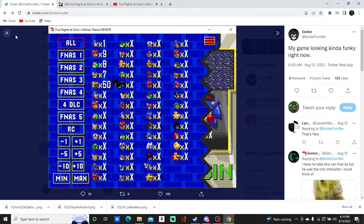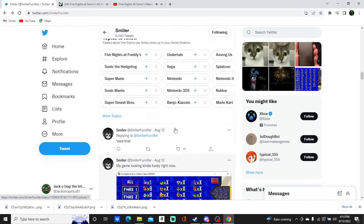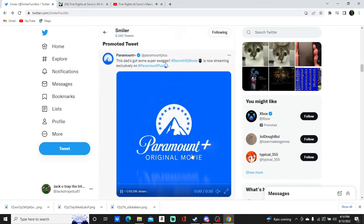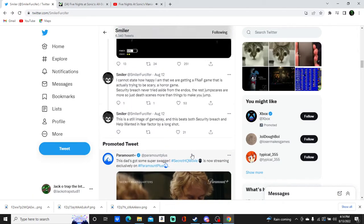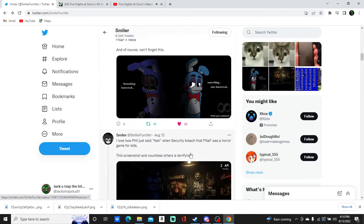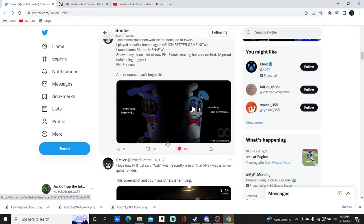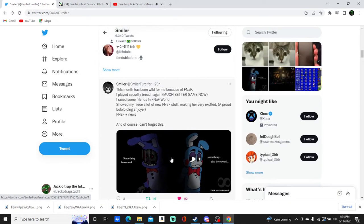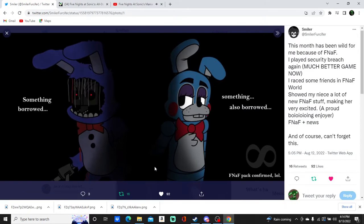And that, you're further confirming that the FNAF characters are full on coming? Look at this. FNAF pack confirmed.